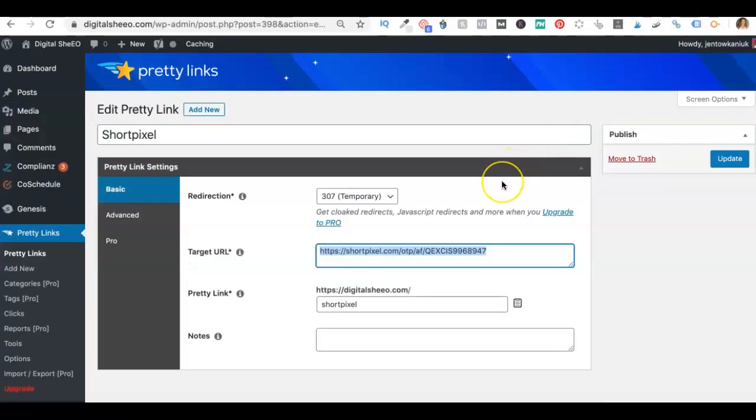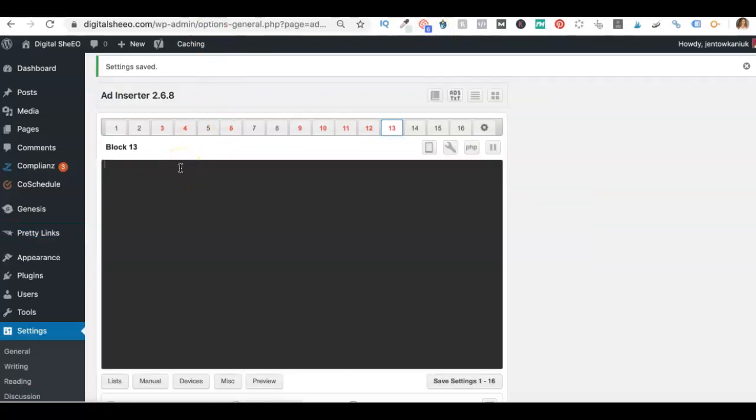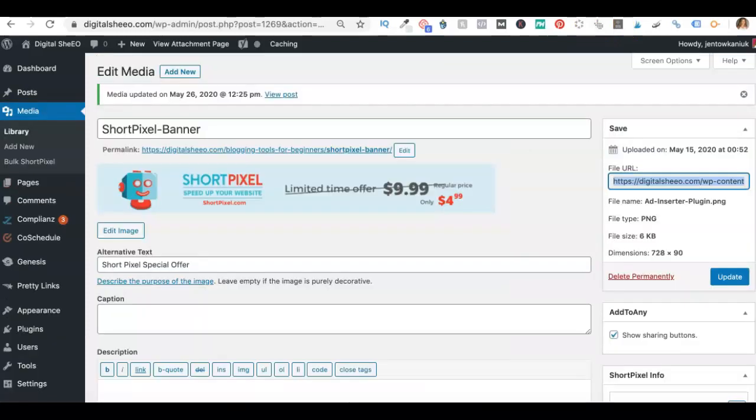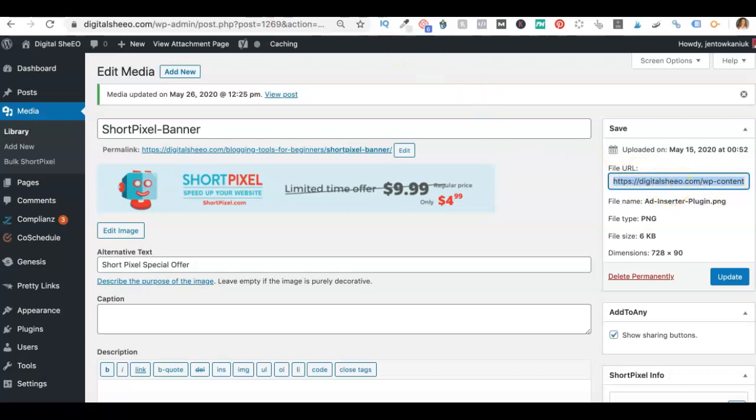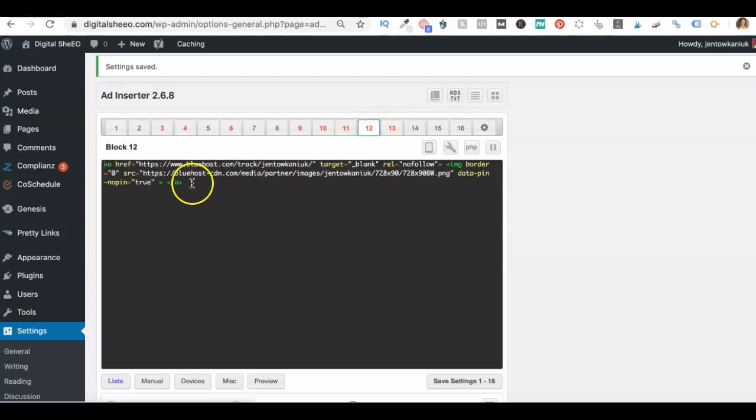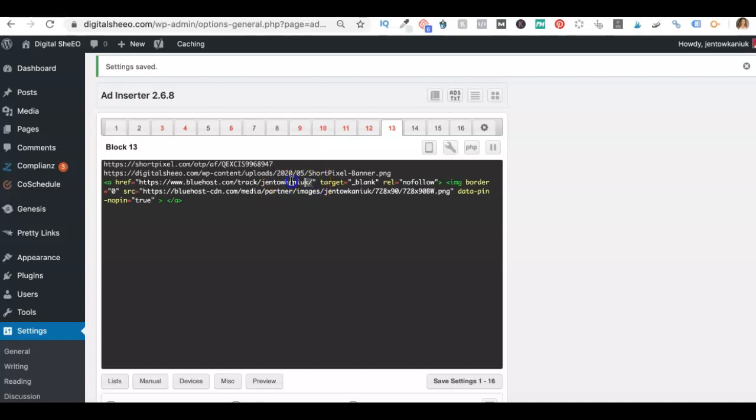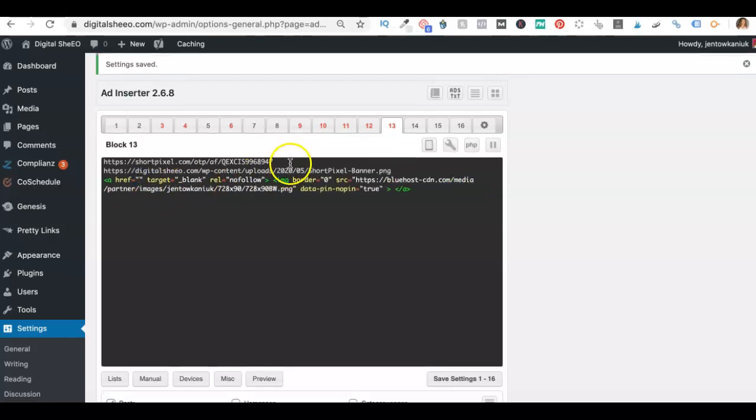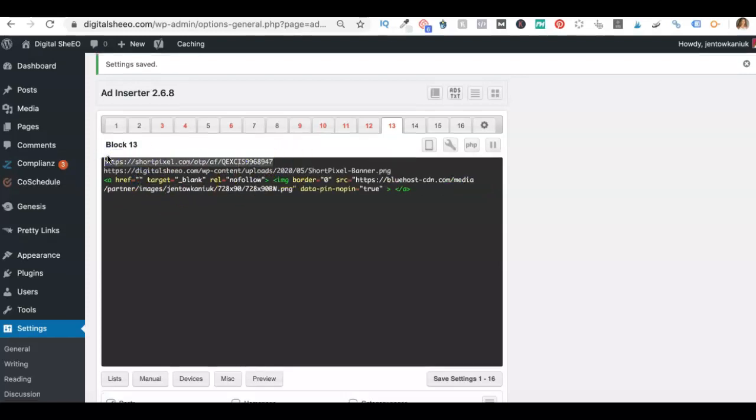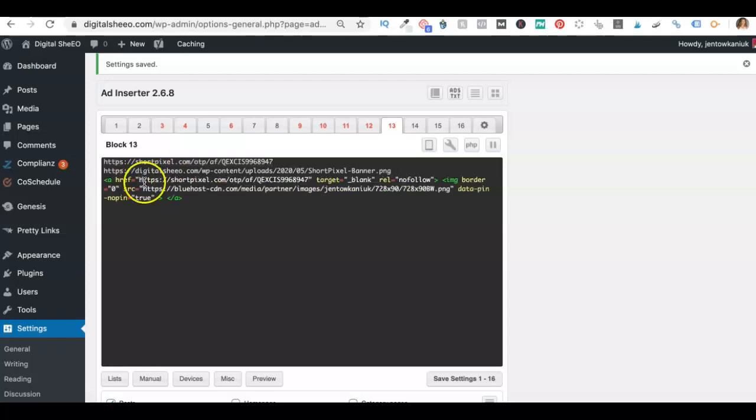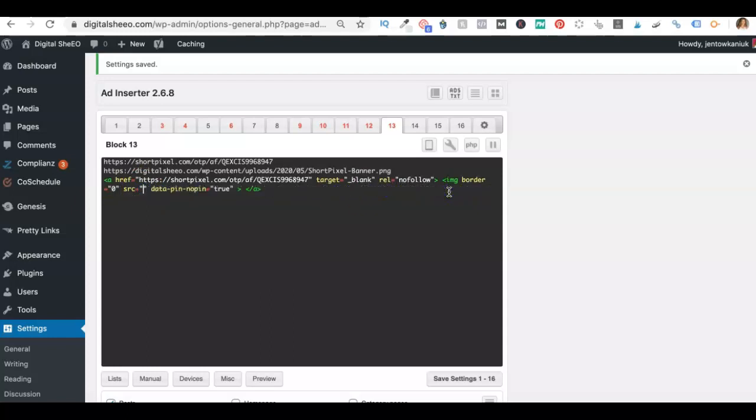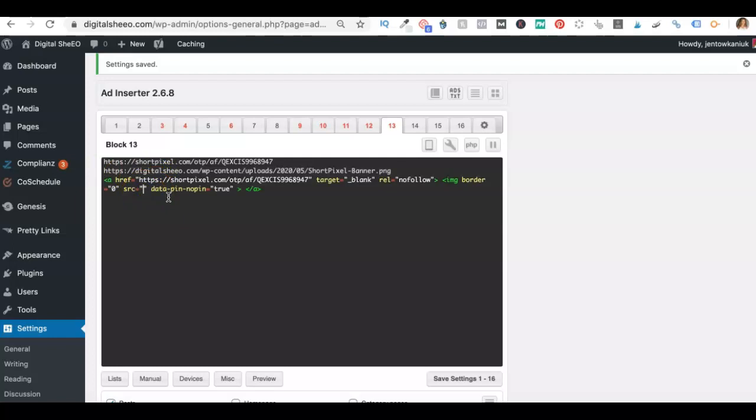So first go ahead and you're going to copy the affiliate ID. And that's control C on a PC, command C on a Mac, paste it in there. And then go and get the image. So when you click on this, you can copy this file URL. You'll do the same thing. Just go ahead and paste it in here. Okay. Now just go over to any other block that works and copy and paste. Okay. So now what you're going to do is you're going to replace the affiliate ID from the other one with the affiliate ID we just copied. And paste that in there.